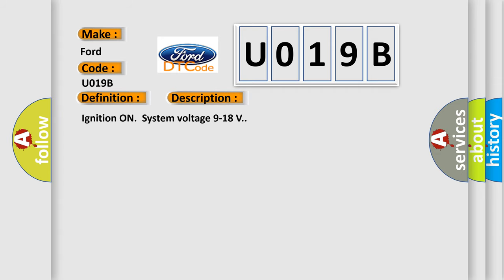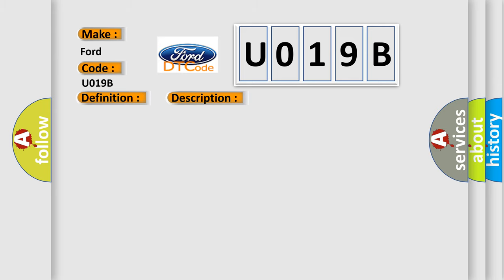Ignition on system voltage 9 to 18 volts. This diagnostic error occurs most often in these cases.